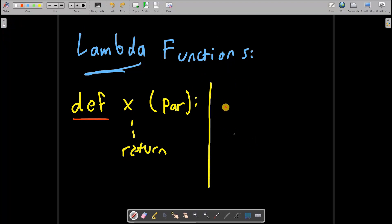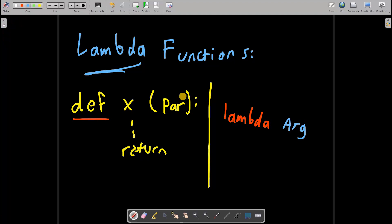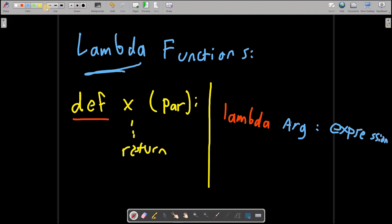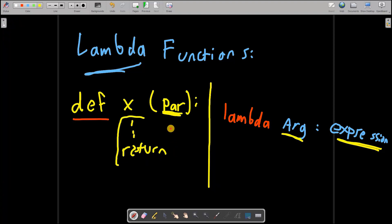A lambda function can be initialized as follows: you would say 'lambda', then you give an argument or parameter, and then you give the expression. The argument corresponds to the parameters we are passing to the function, and the expression is whatever logic we write — we don't need the 'def' keyword.